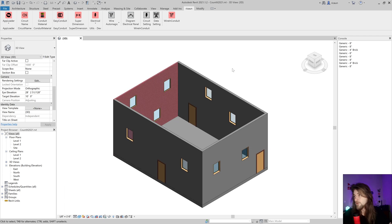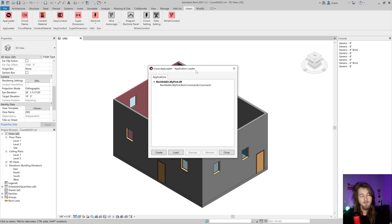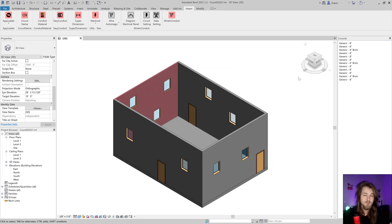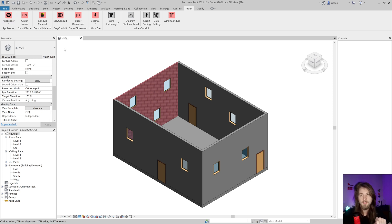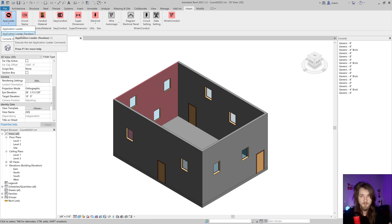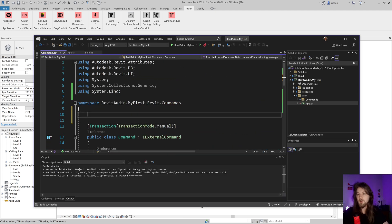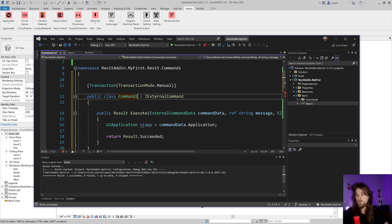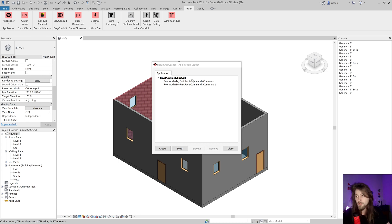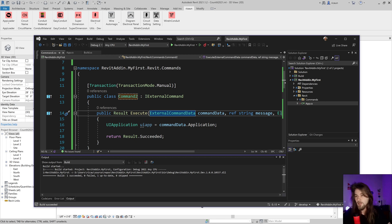I was using a shortcut to execute the command. In the Application Loader I can see my application from the last video, double-click a command to execute it, or press the number '1' shortcut in Revit to run the last command. I can also create a new command using the 'rcommand' snippet, rename it 'Two', build, and it appears in the Application Loader — but I don't need that right now, so let's delete it.